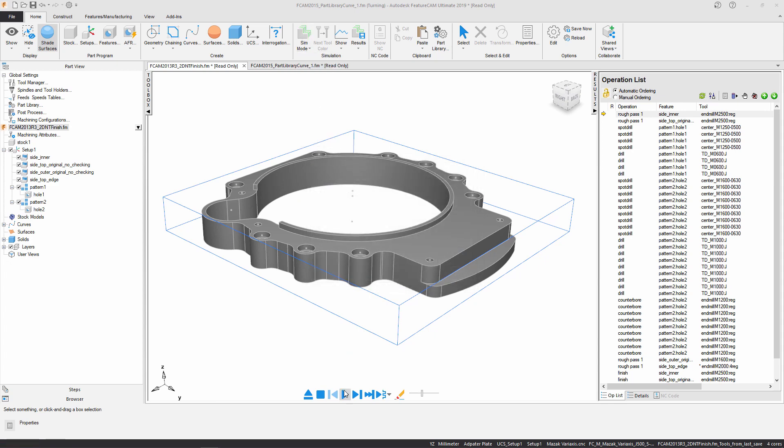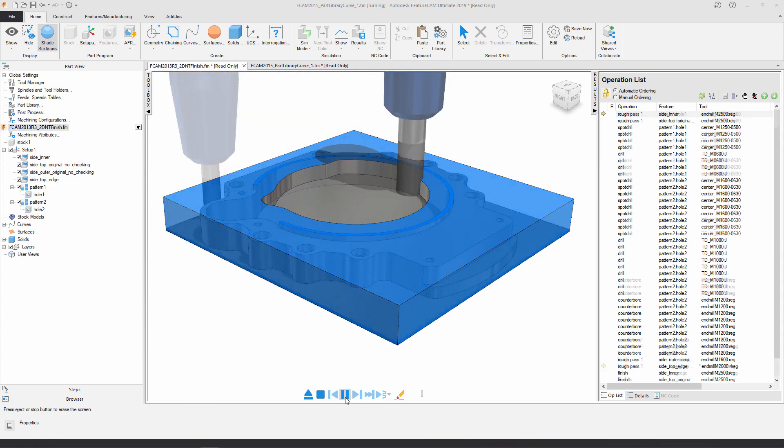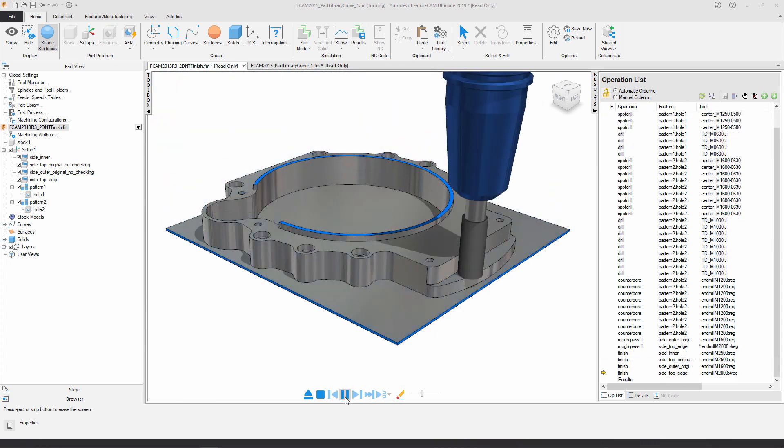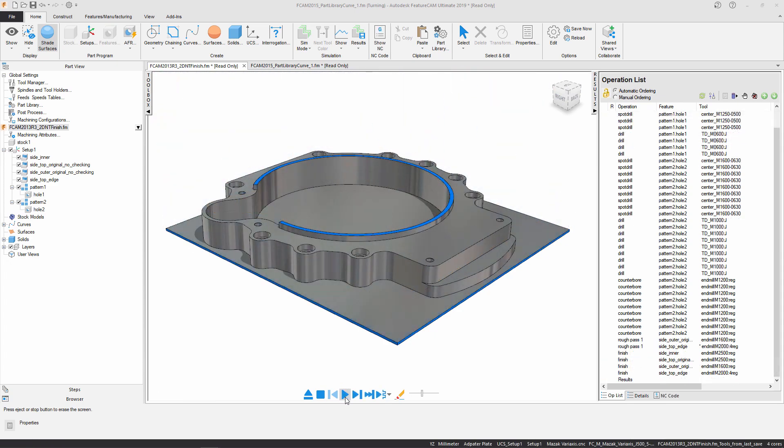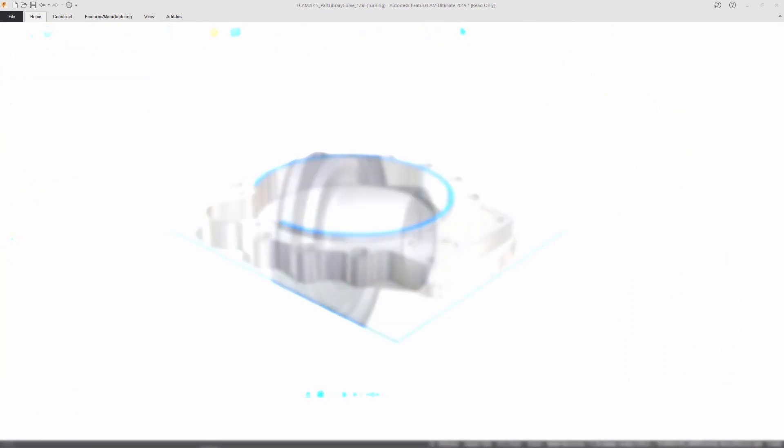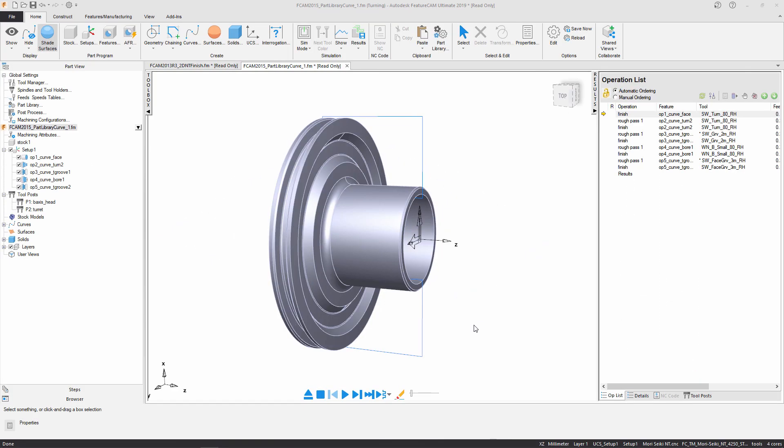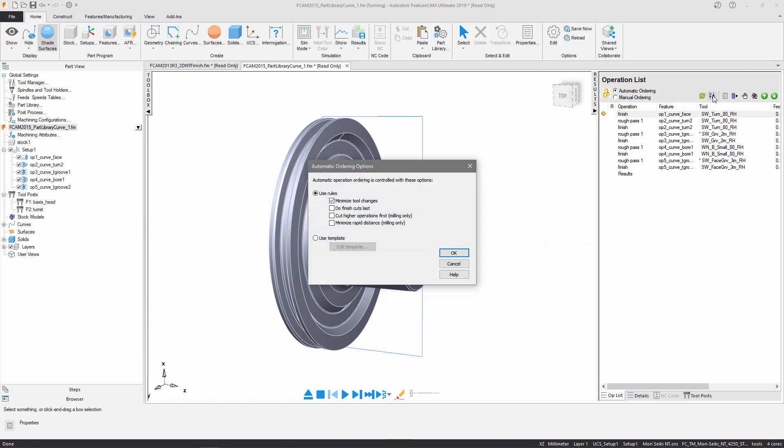Now let's move on to a turning document. In a turning document, the automatic ordering options are very similar. Some of the options we discussed before only affect any milling operations you have in your turn-mill document.